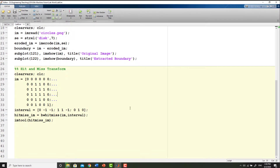This short video lecture implemented erosion, dilation, boundary extraction, and hit and miss transform in MATLAB using simple morphological operations. I hope you have understood how to implement these simple operations in MATLAB, and you can now try and play with different variations of these built-in functions to see how you can implement these functions on a simple binary image.